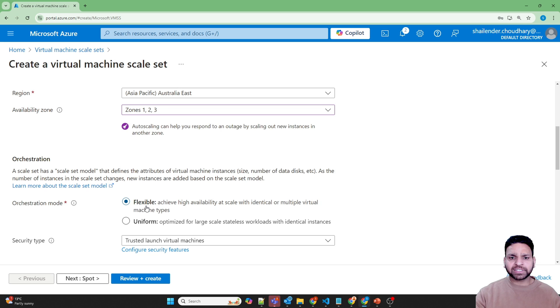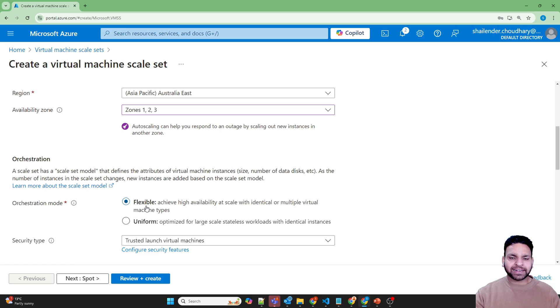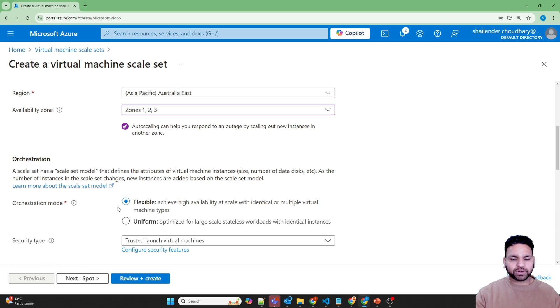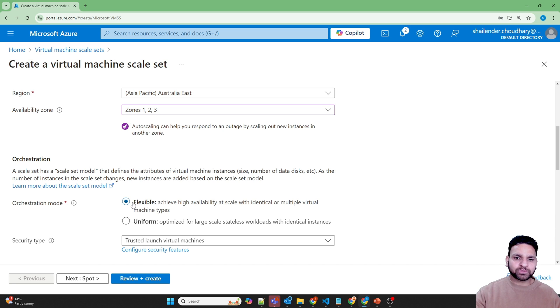In the case of flexible, you can deploy identical virtual machines or different types of virtual machines too. I'll choose flexible. I'll be deploying similar virtual machines, but I'm choosing flexible as it is the recommended option.